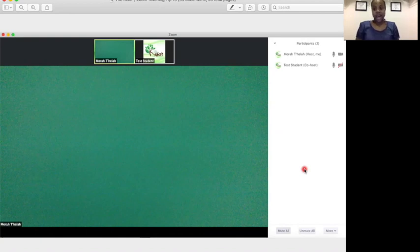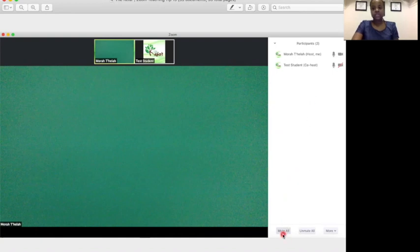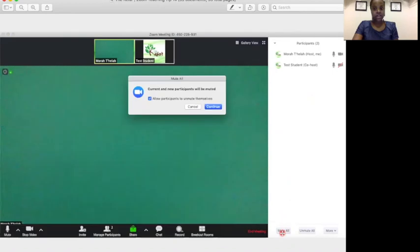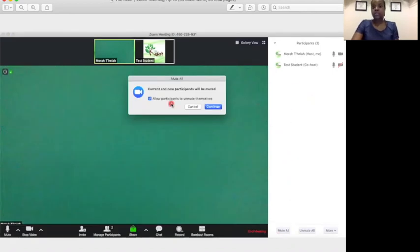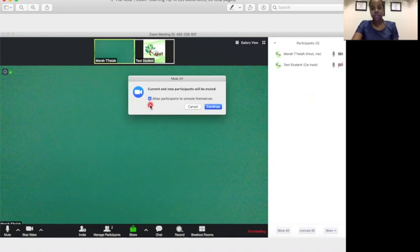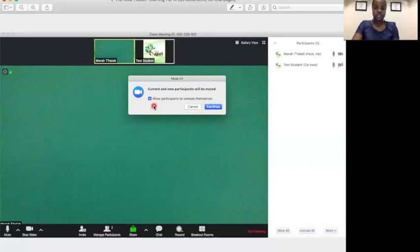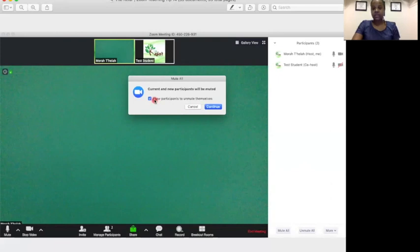If that happens, under the same Manage Participants button, down here you'll see an option to Mute All. If you click on that option, not only will you be able to mute all of the participants, but if you need to, you can uncheck this box, which means that participants will not be allowed to unmute themselves. So it will give you as a teacher complete control over all of the students' microphones.